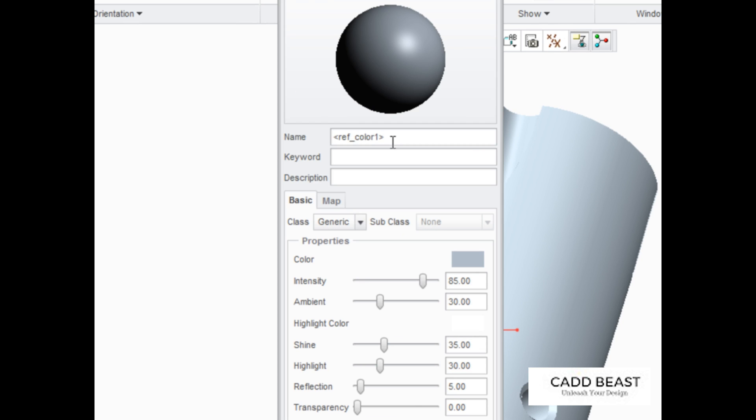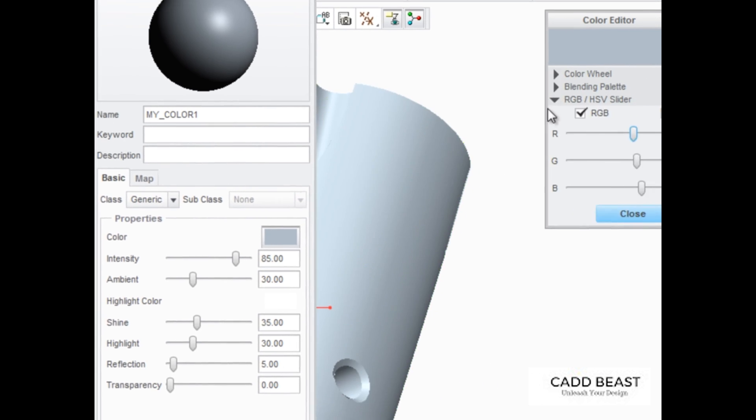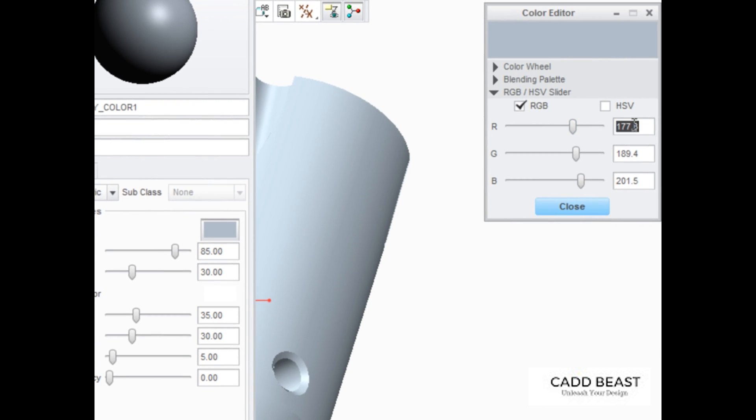Name the appearance My Color 1, and then click the color rectangle to edit its color to be 127 for red, 137 for green, and 145 for blue.